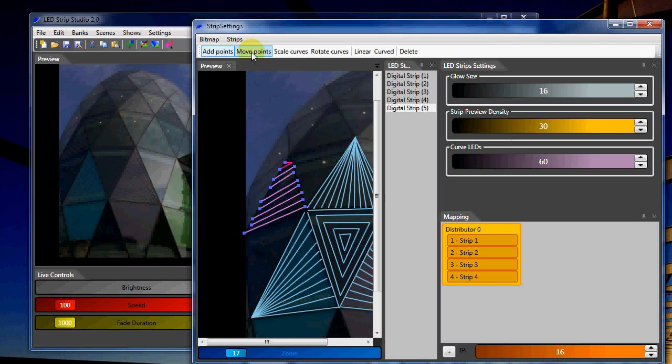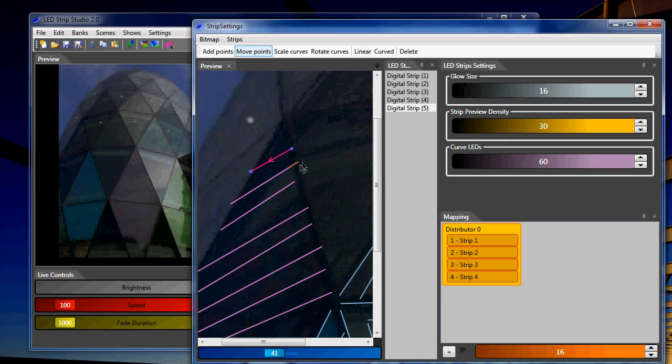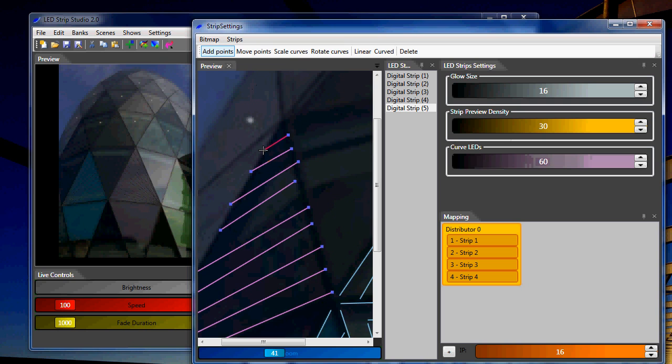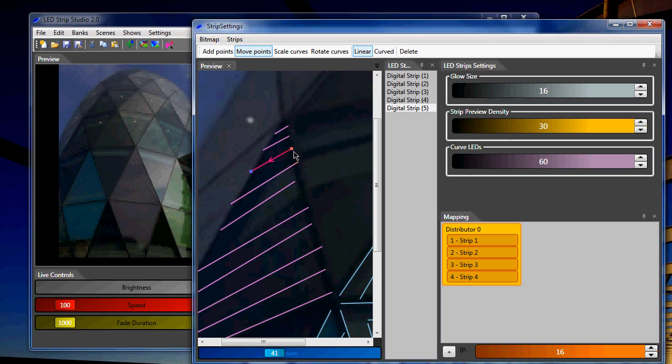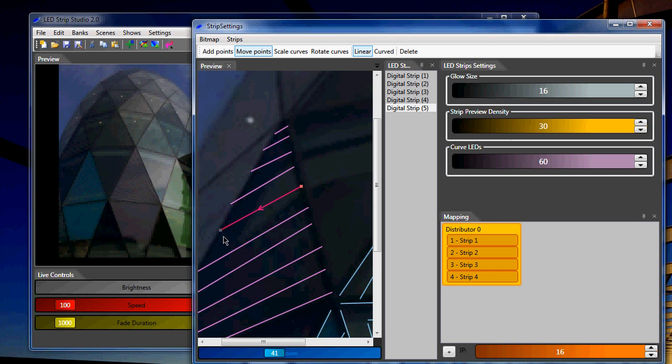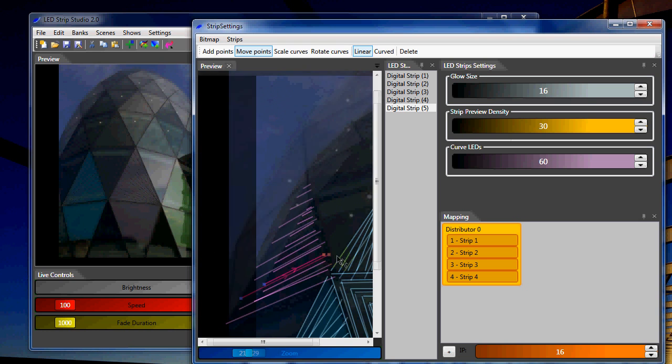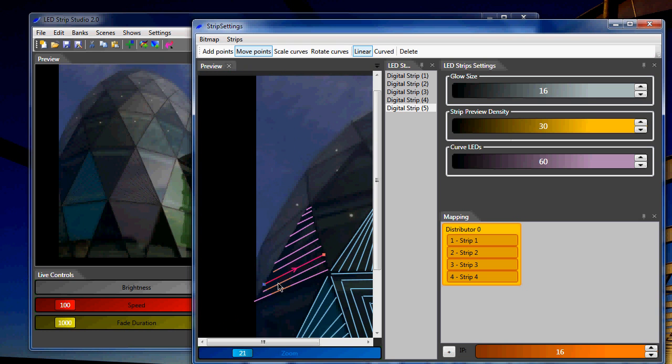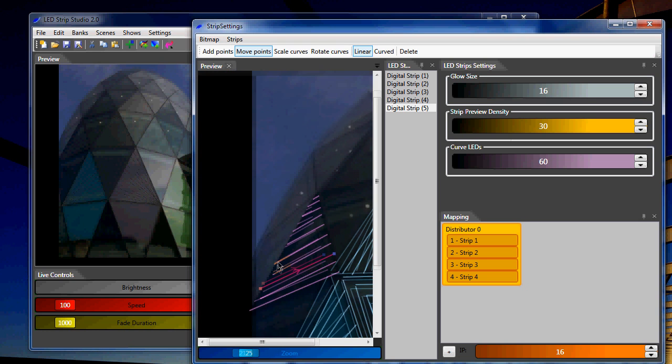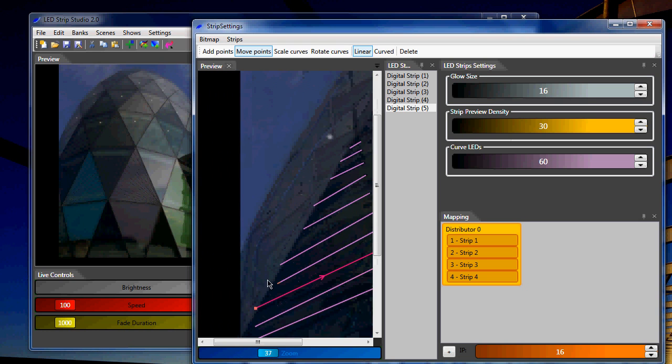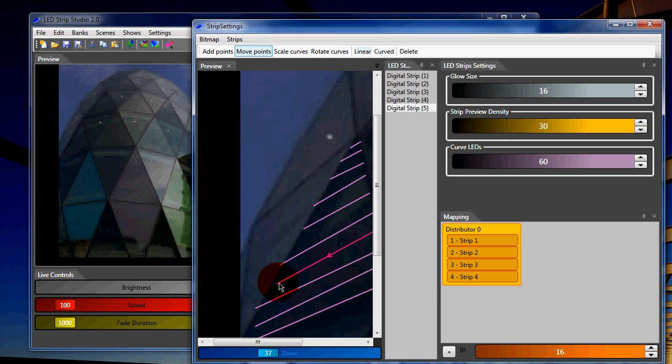This was not good, so I will delete it. Again I can use zoom in to make it nicer to move points where they should be. Like this, for example. Let me see the other side also.